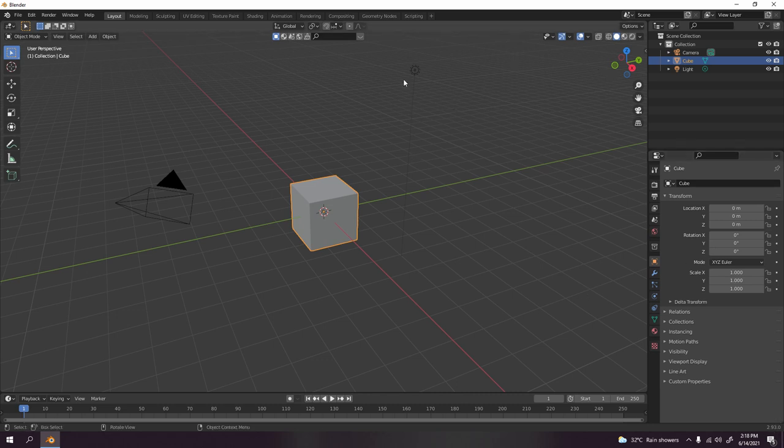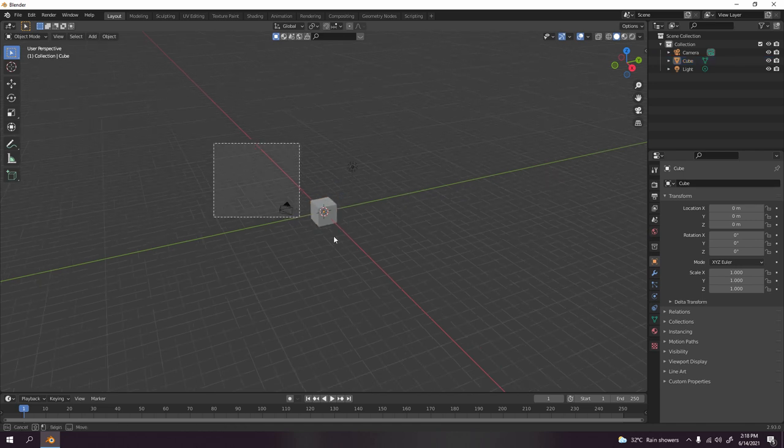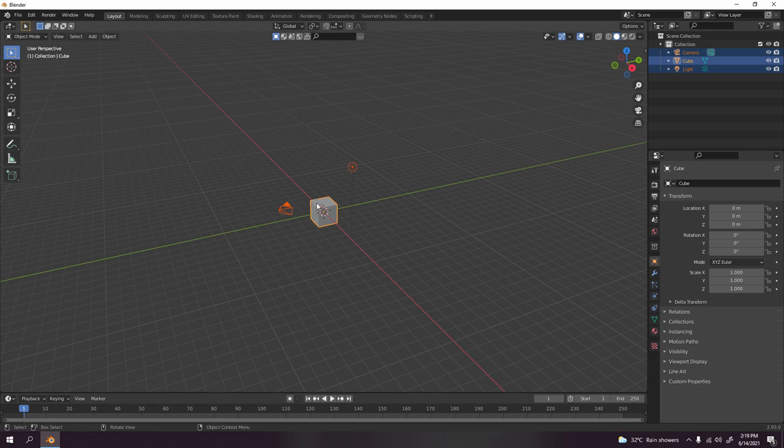Now let's begin. I'm going to delete the camera and light and the default cube. The reason we delete the default cube is because we're not going to use that one. It could be a flow, but just delete it.